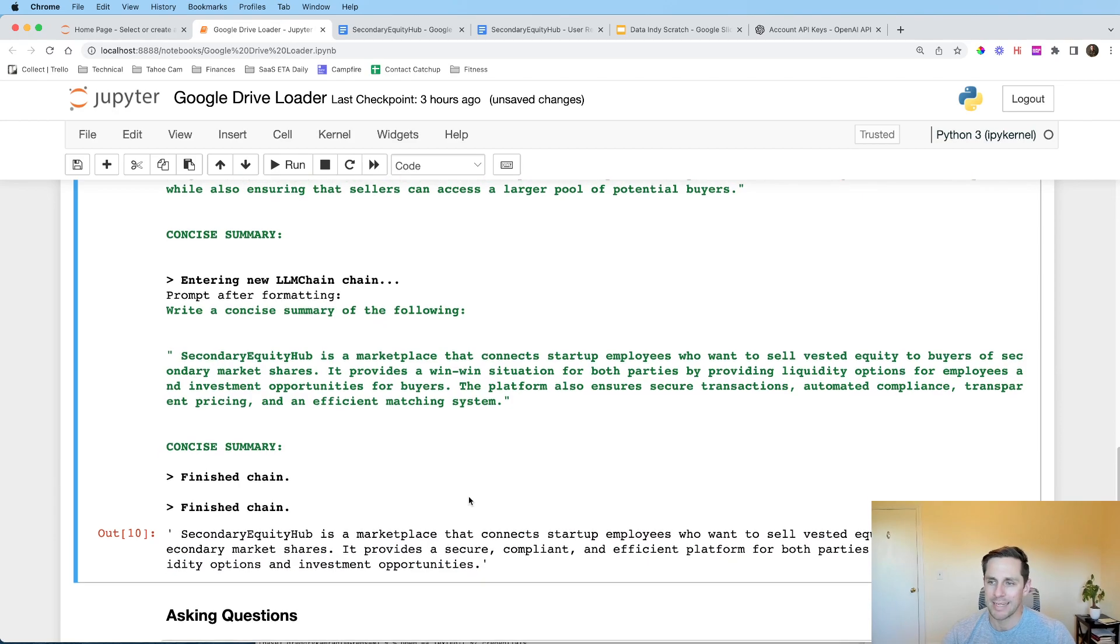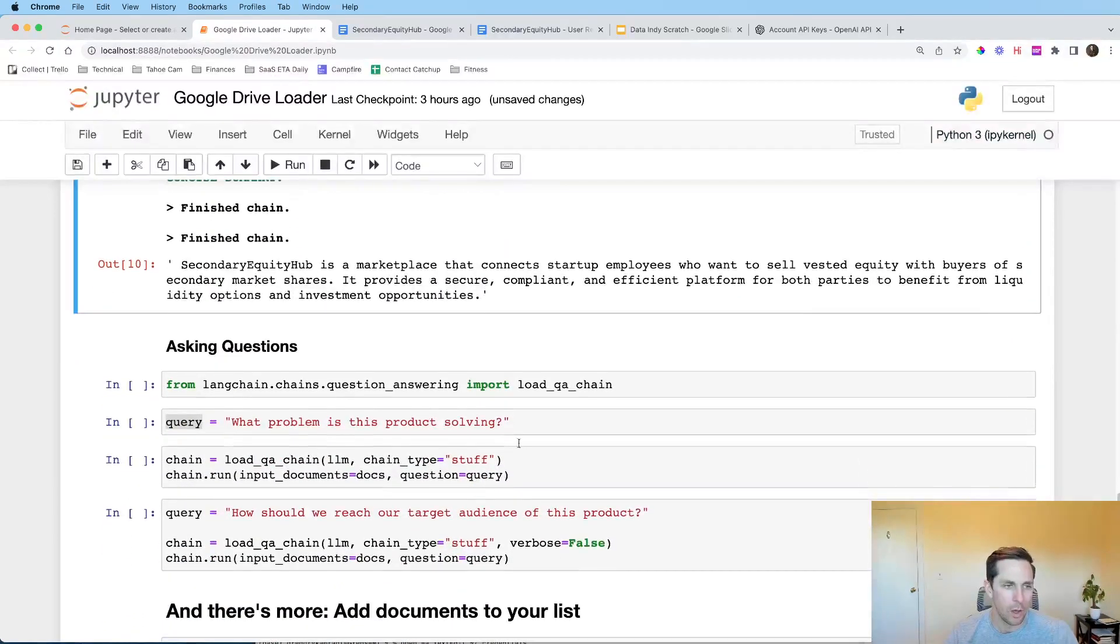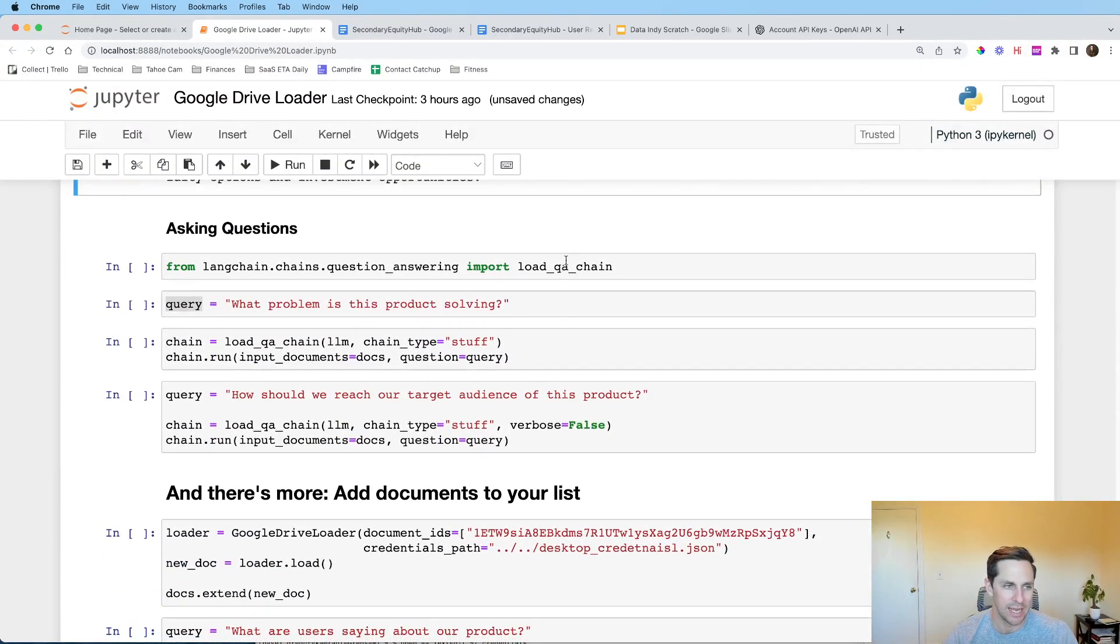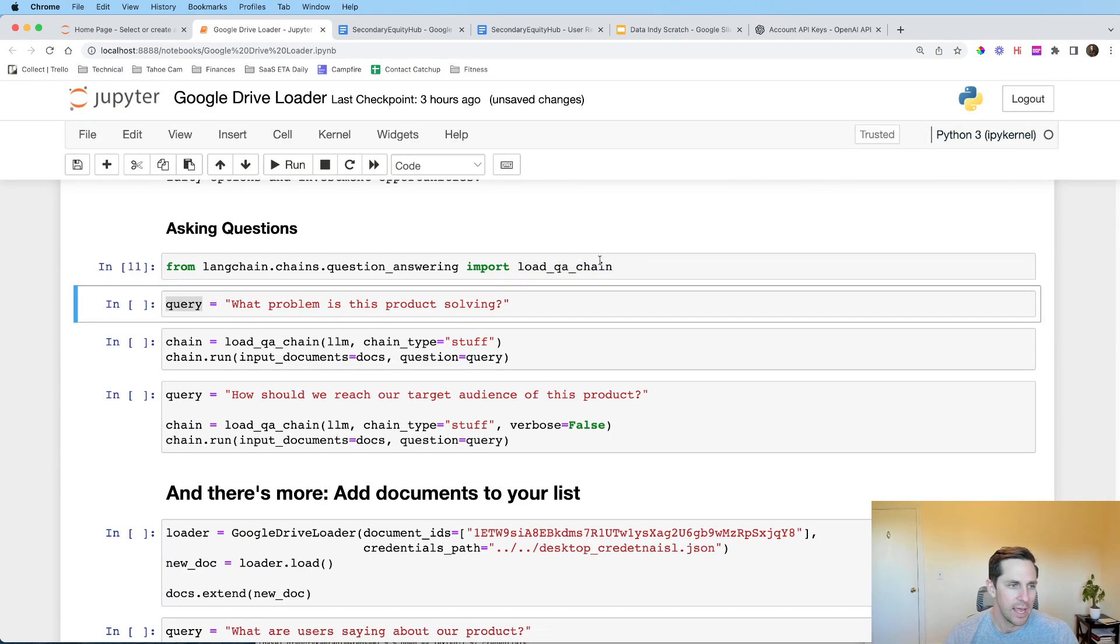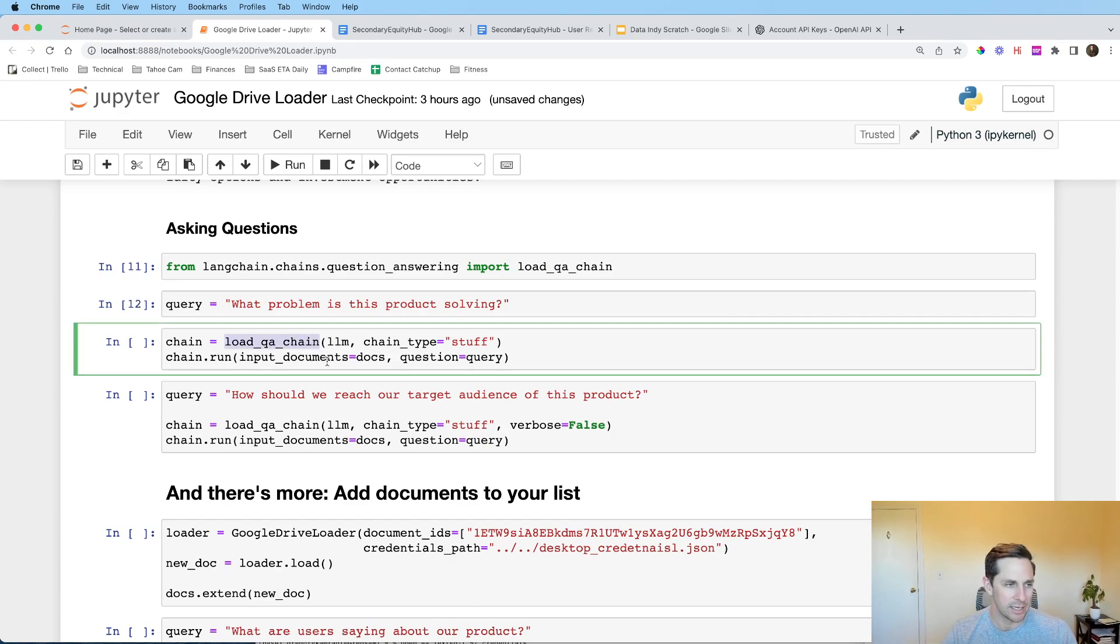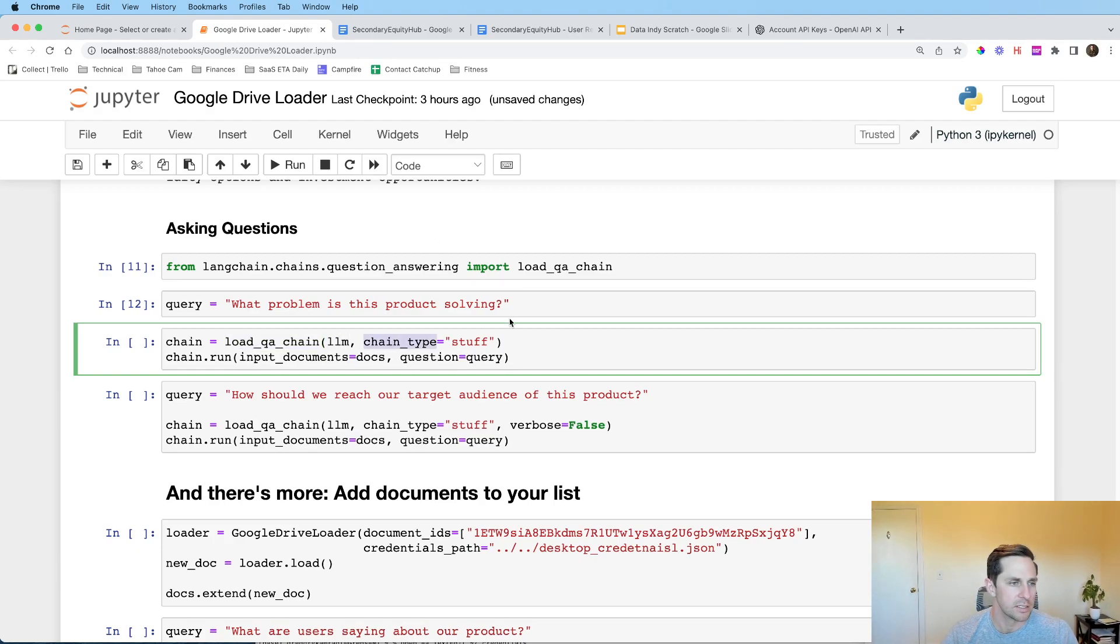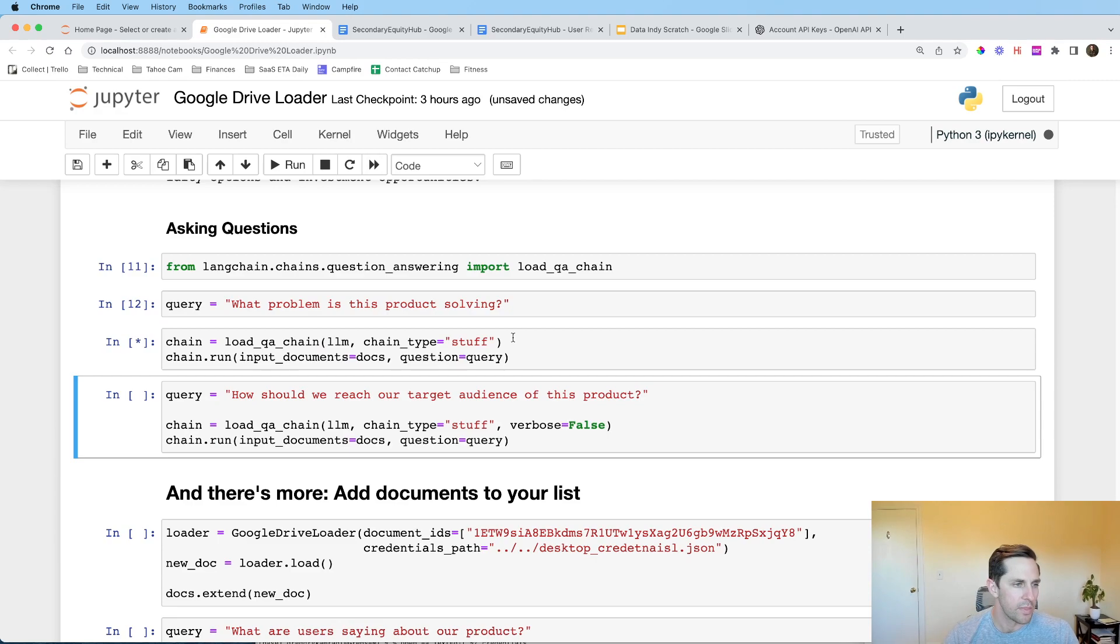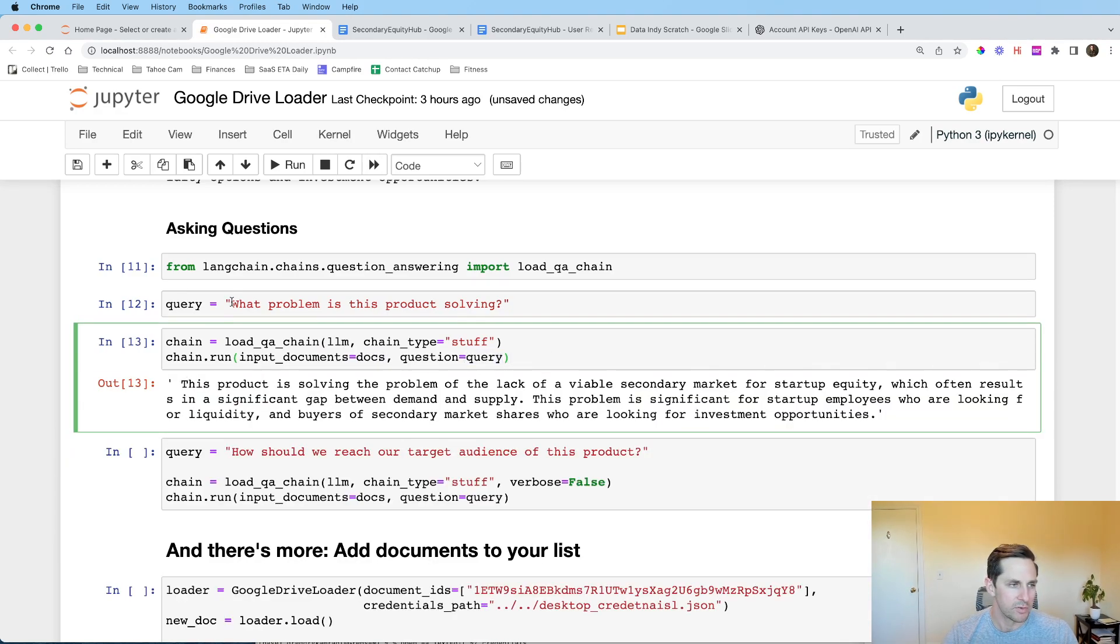Now, say we wanted to ask questions of this document. Well, we need to load in a different chain in that case. So I'm going to load in a QA chain here and I'm going to ask it a question, which I'm going to store in a variable called query. Doesn't matter what that's called. And then I'm going to initialize the chain with the LLM and we have chain stuff. We'll run that. We're going to input our docs and give it our query between the two. So all of a sudden I asked, what problem is this product solving?